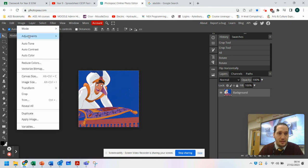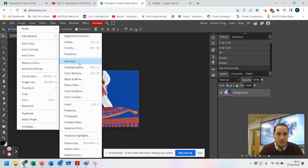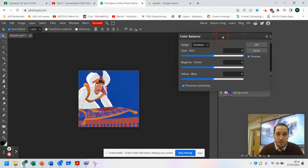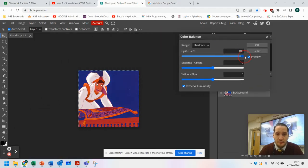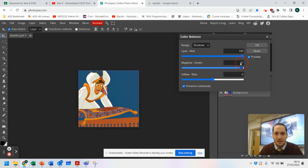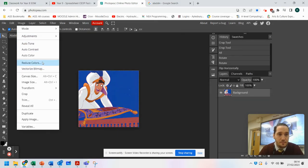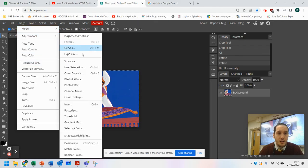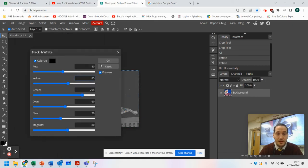If I go again to Adjustments, you can change the color balance — you can add more reds, add more greens, and you can see that gives it more of a yellow tone. You can bring it toward yellow or add more blue. So you can play around with the color balance as well. You can also go to Image and reduce colors, and under Image > Adjustments you can even make things black and white.